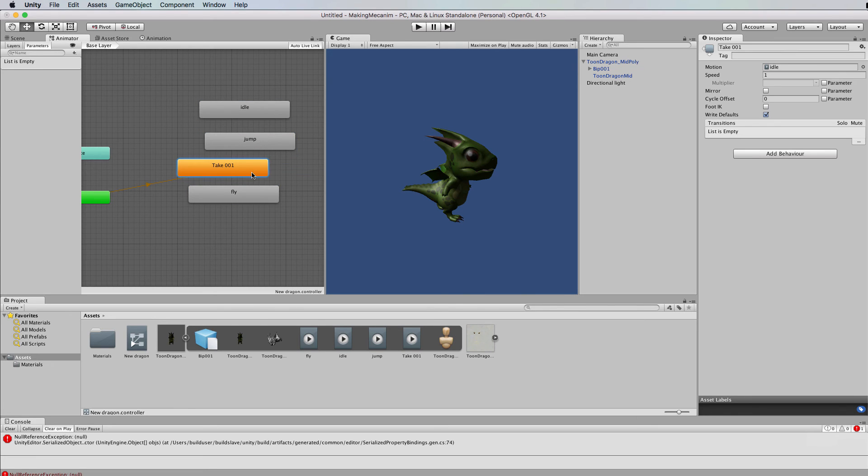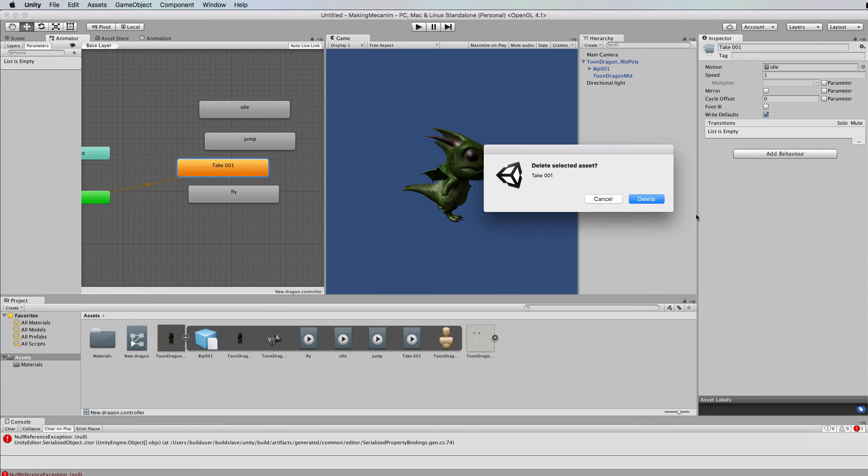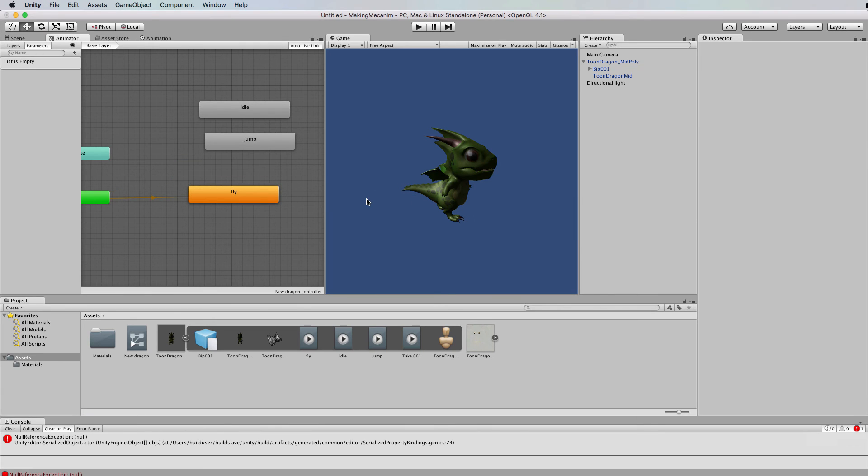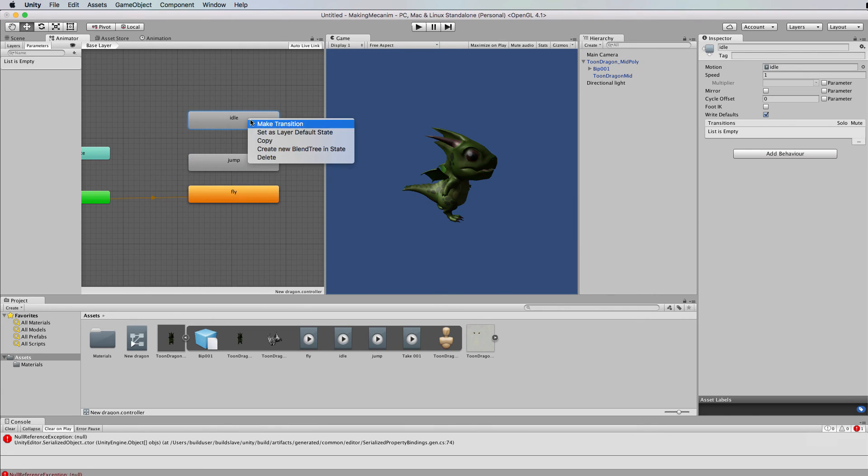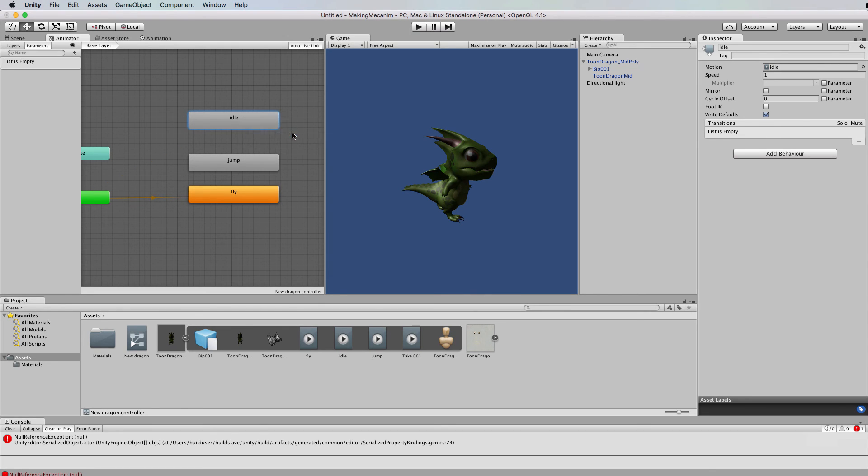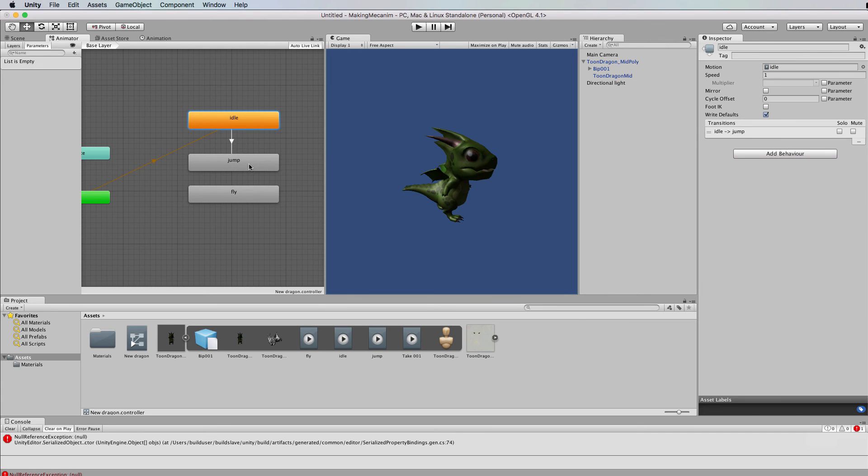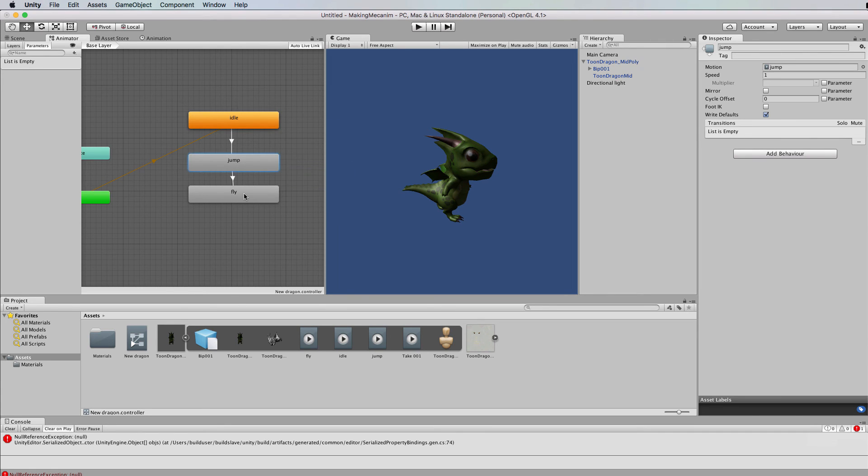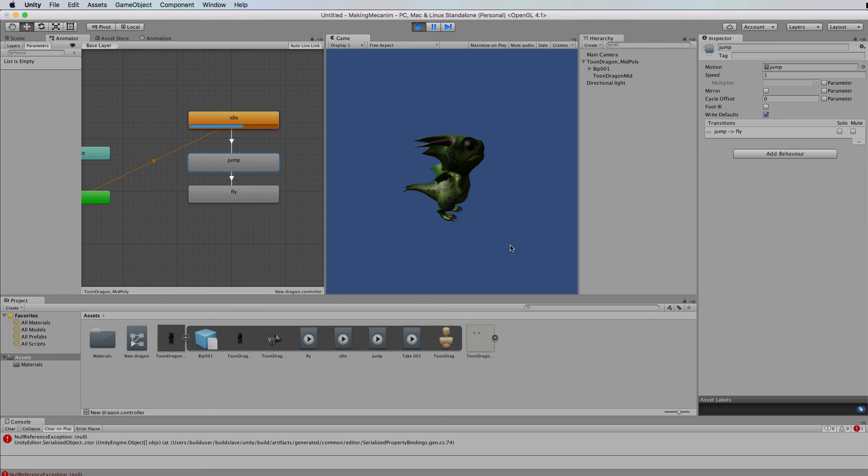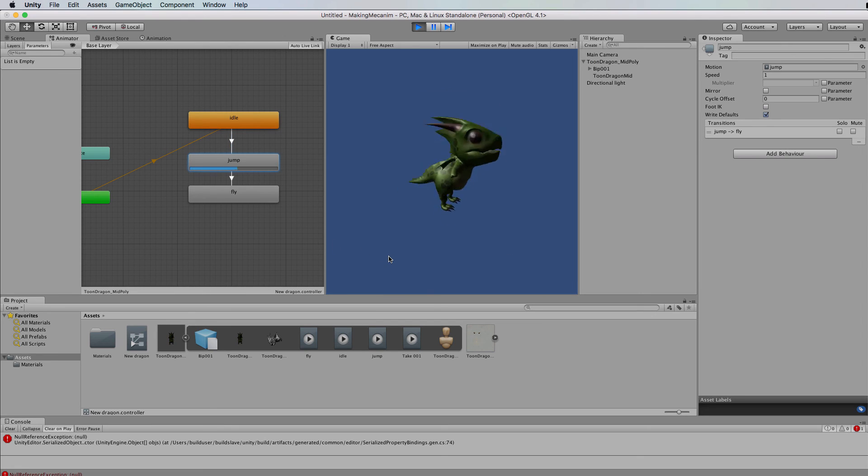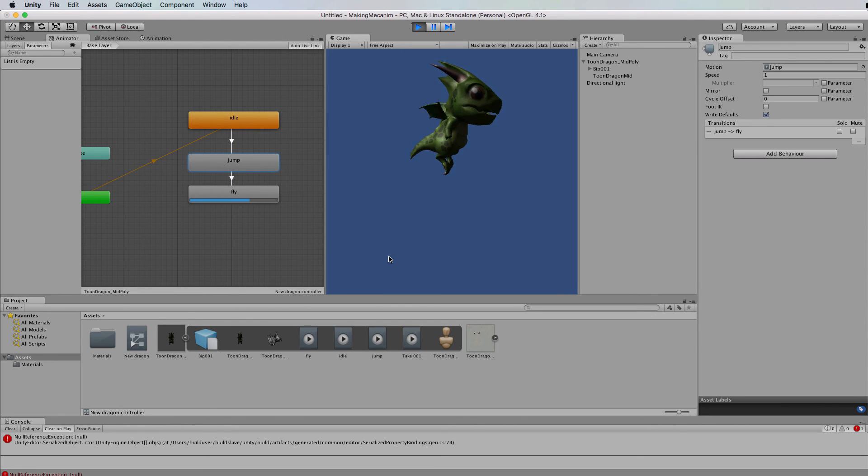Okay so now I can get rid of this take one which is everything and I'm going to start with idle so let's make that the default state right click on it go set as default layer and then I'm going to make a transition to here and make a transition to there so we're going to go idle jump and then fly press play I'm going to get the idle animation jump and then fly.